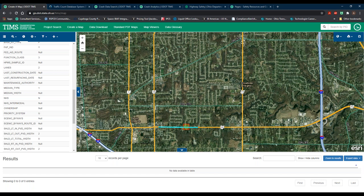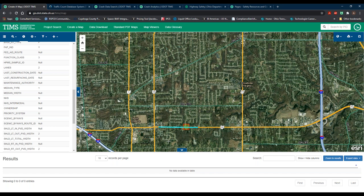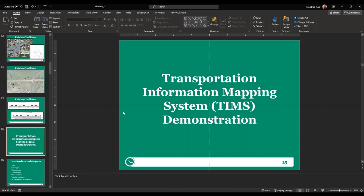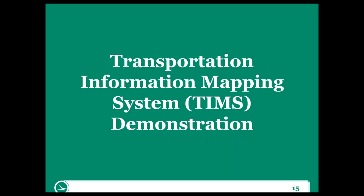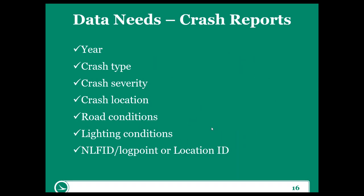TIMSS can do an awful lot, and there's a lot of great data available to users here. This has just been a brief overview, but I highly encourage everyone to go to TIMSS and sort out the data they might need.